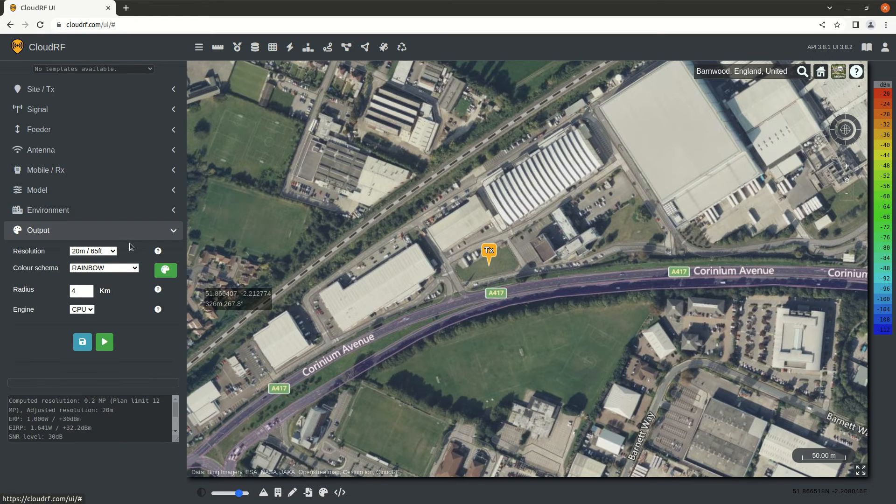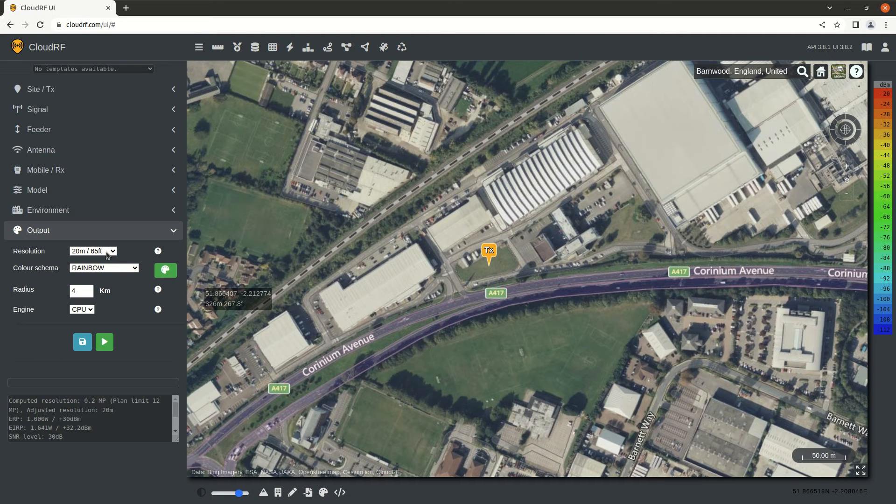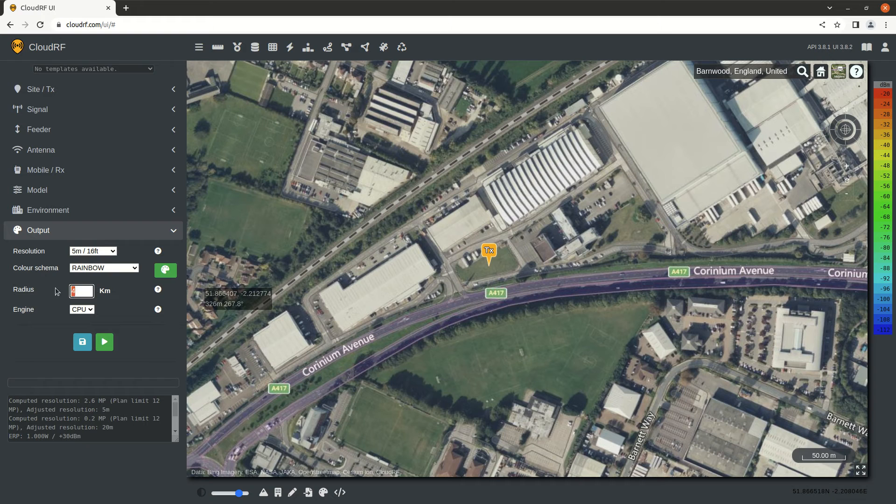Now for the output, we can pick the resolution that we'd like to model. Since we have LiDAR, we're going to ask for 5-meter resolution, and we're only interested in a 2-kilometer radius from the transmitter.